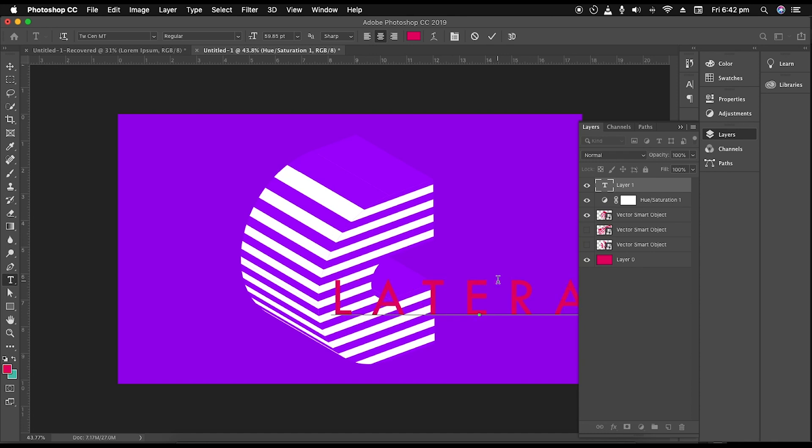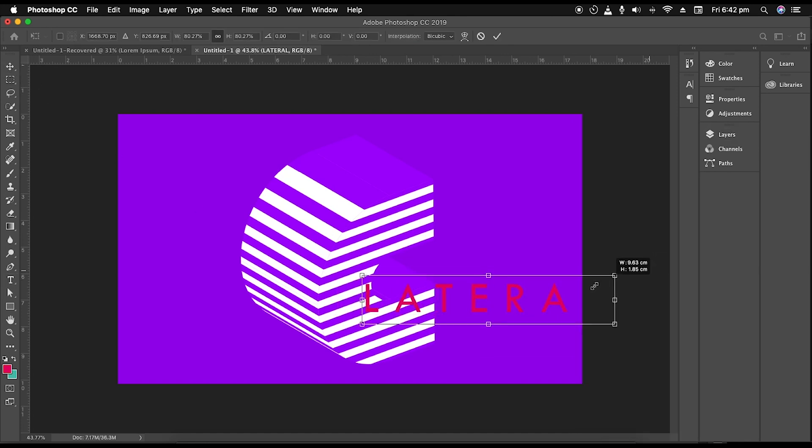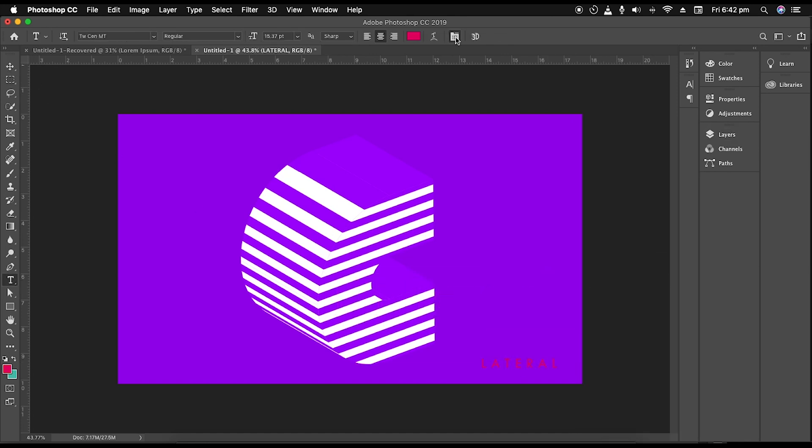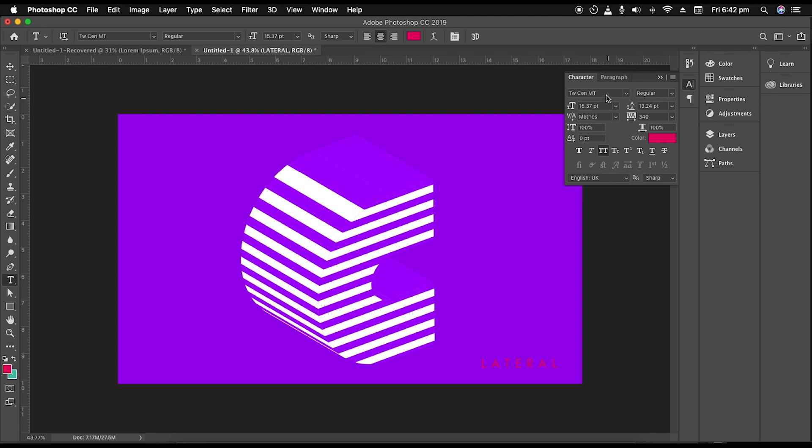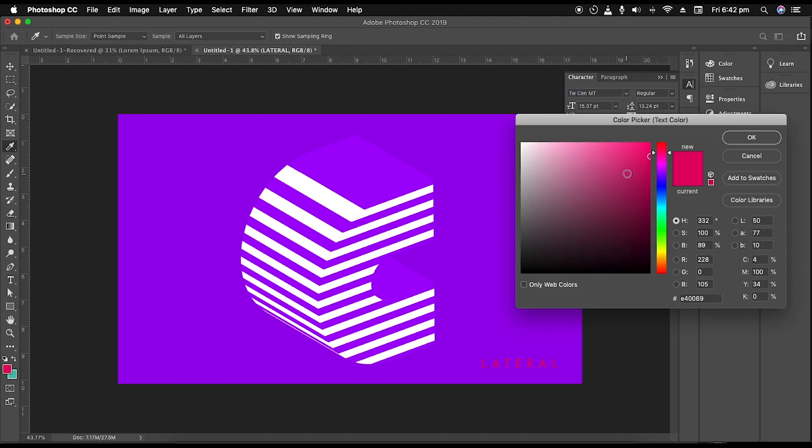Type out text for a title—lateral. Scale down the size, use the font Twcem Empty, and change the color to white.